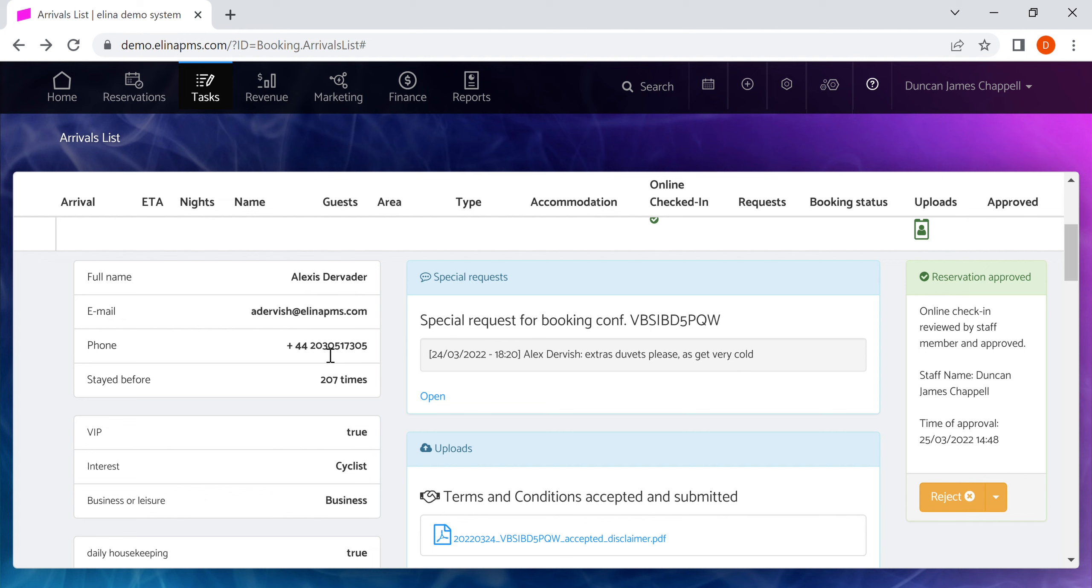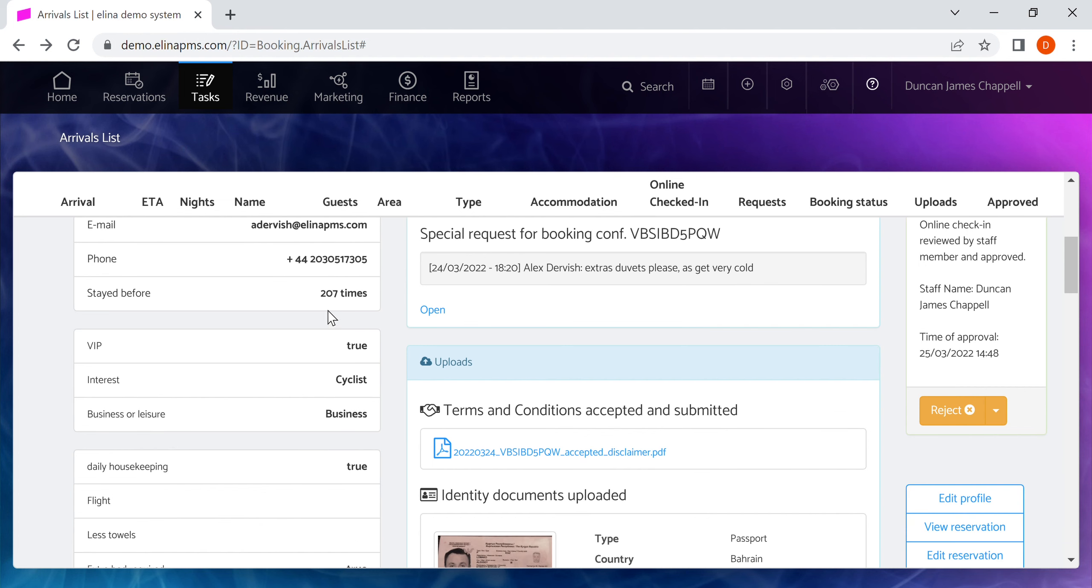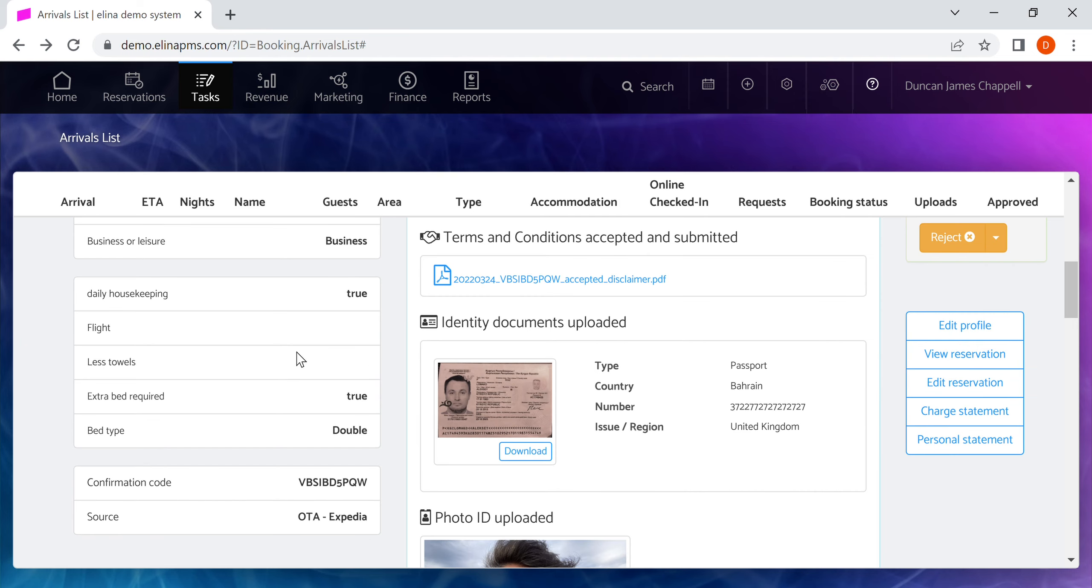When you expand, what you're going to see is the full name of the guest, email, phone number, how many times they stayed before. If you're using custom fields within Eleanor, here we've set up a VIP field and an interest of business or leisure. These have been completed on a guest level and they will show you here.